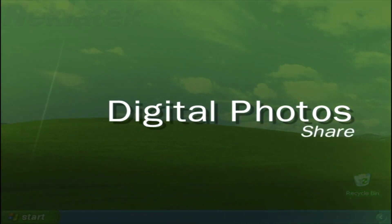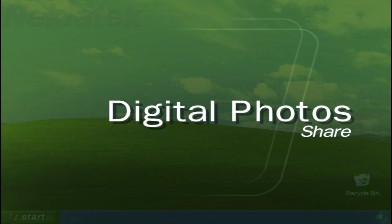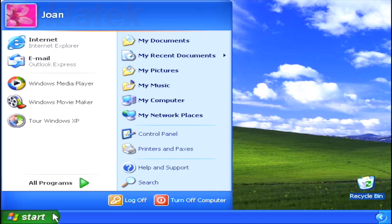Sharing your photos online or printing them out to show friends, family, and colleagues is easier than ever with Windows XP.